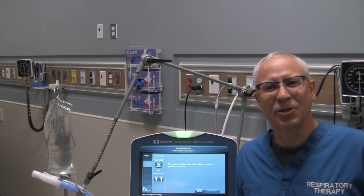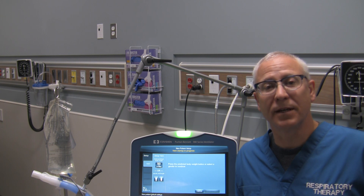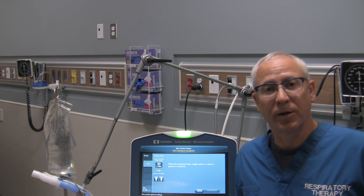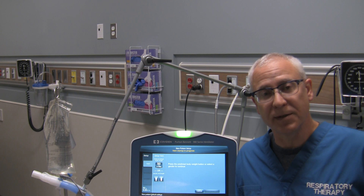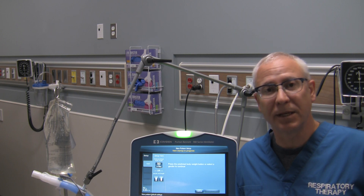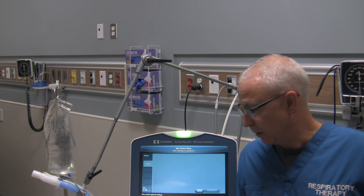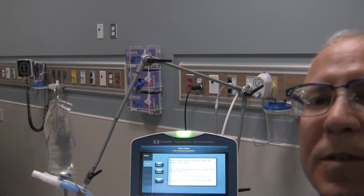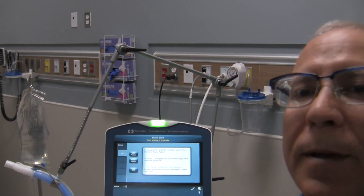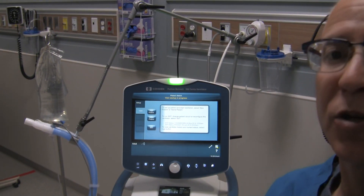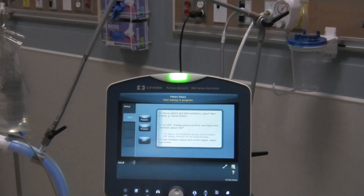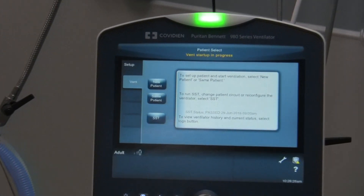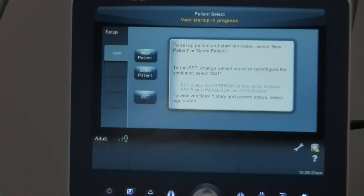My name is George and what I'd like to do is show you in this video the basic screen when you're going to initiate mechanical ventilation on a patient using a Kvidian PB980 ventilator. To zoom in on the screen we'll just move the camera a little bit and show you how to accomplish all that.